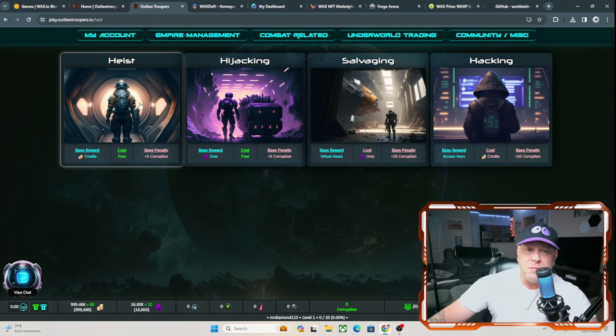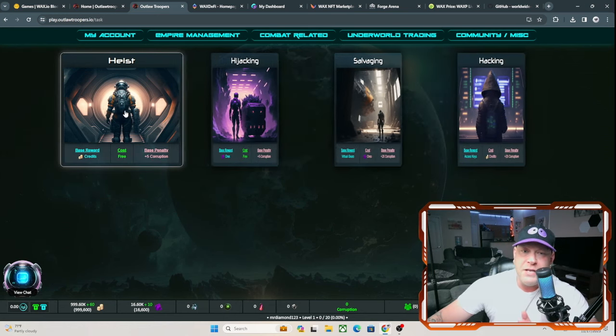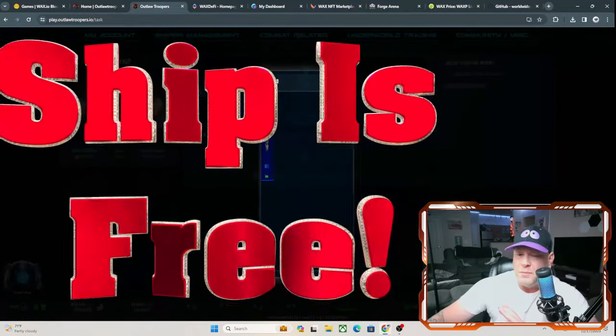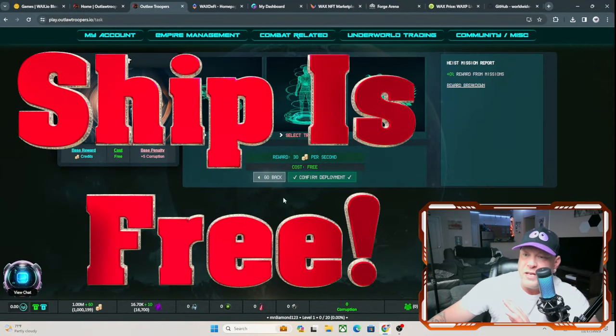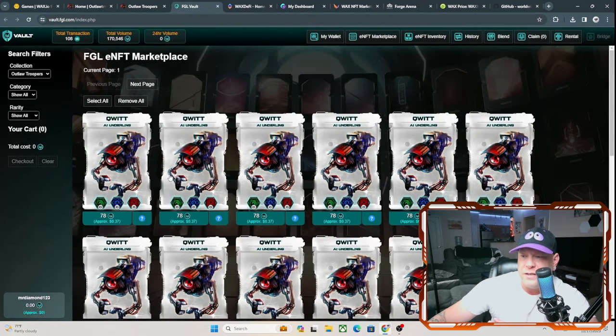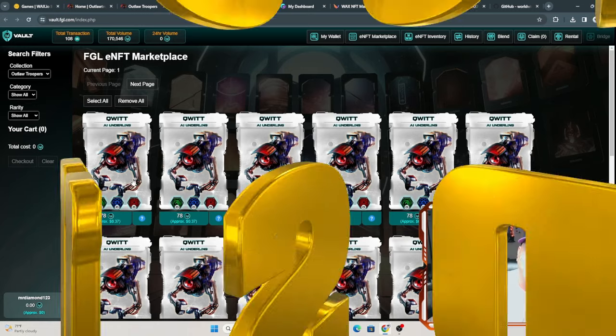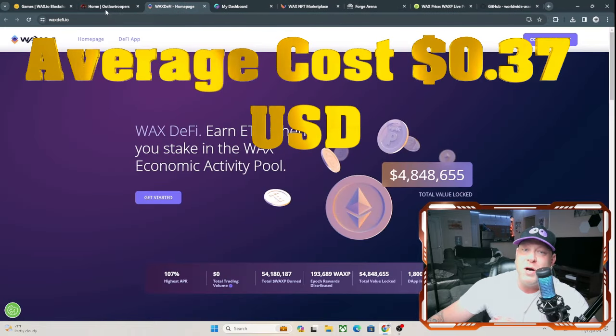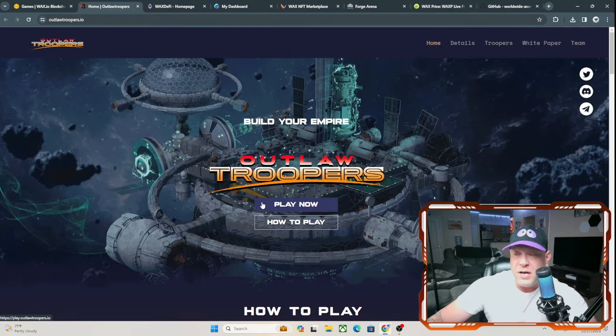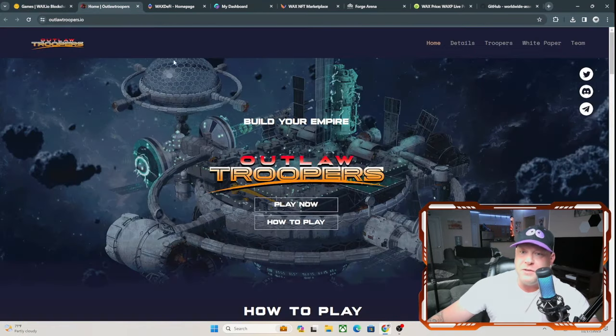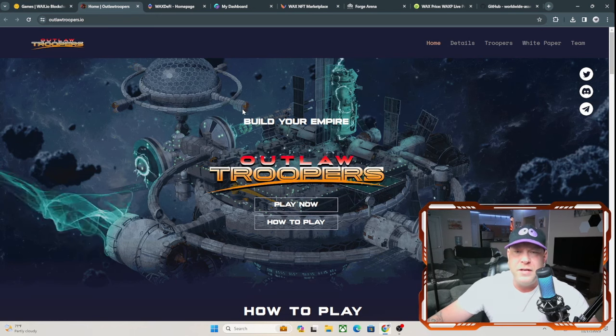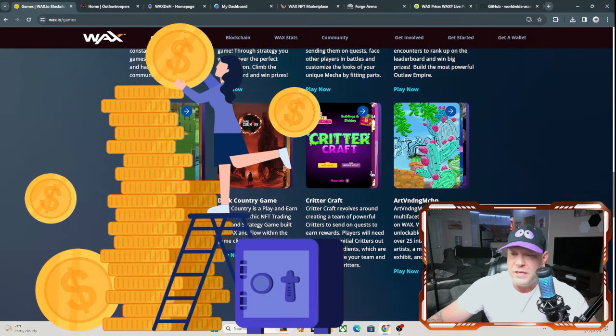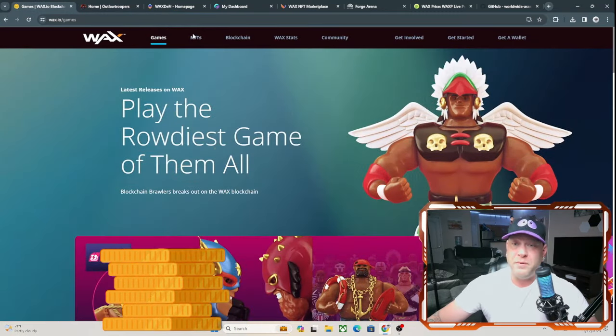And it gives you an option to do heist, hijacking, and salvaging. I did try to do the heist already and you do have to buy a ship and the trooper. The ship is free. You can buy it with the tokens that I'm earning. As of right now, I have over a million tokens. And then you can go ahead and buy a trooper, but this part costs money, about 37 cents for a trooper. So you do have to pay to play this one, but you also earn while you're playing. That's part of play-to-earn games.